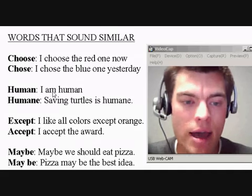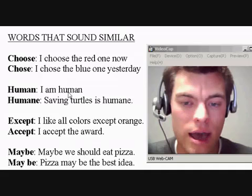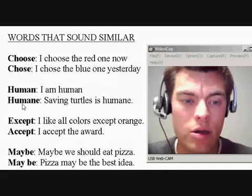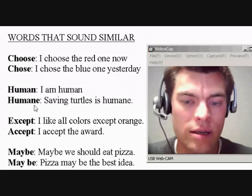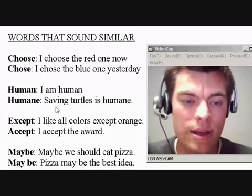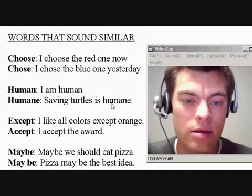I am human — so that's like I am a person. Humane means like doing something good, so saving turtles is humane.